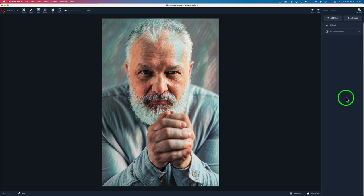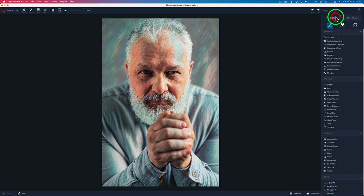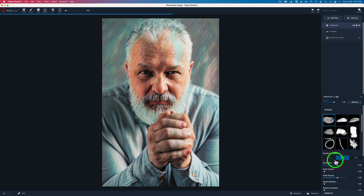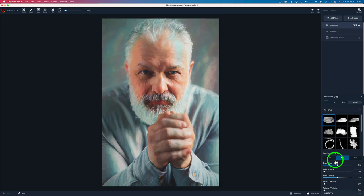Next up, what I want to do is add another filter. This time it will be the impression filter. One of my favorite filters inside of Topaz Studio 2. It gives you that painterly look.